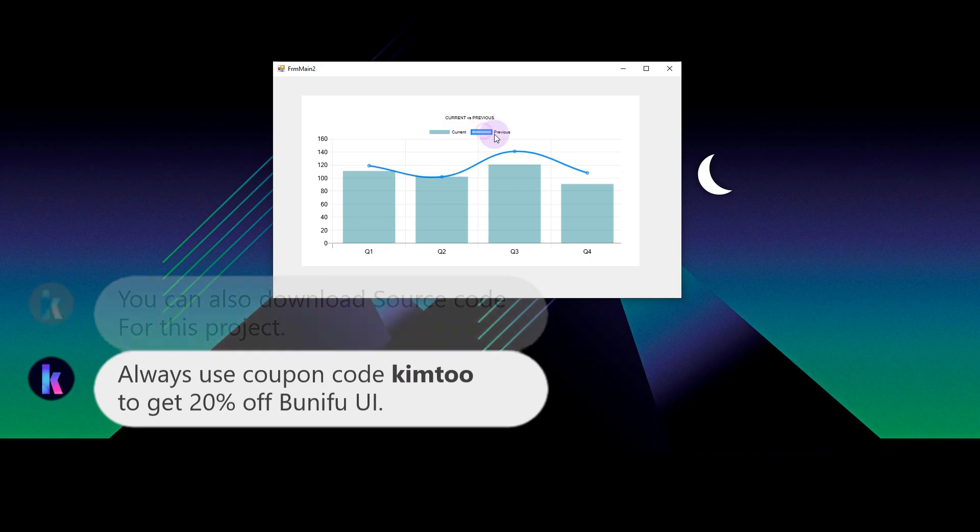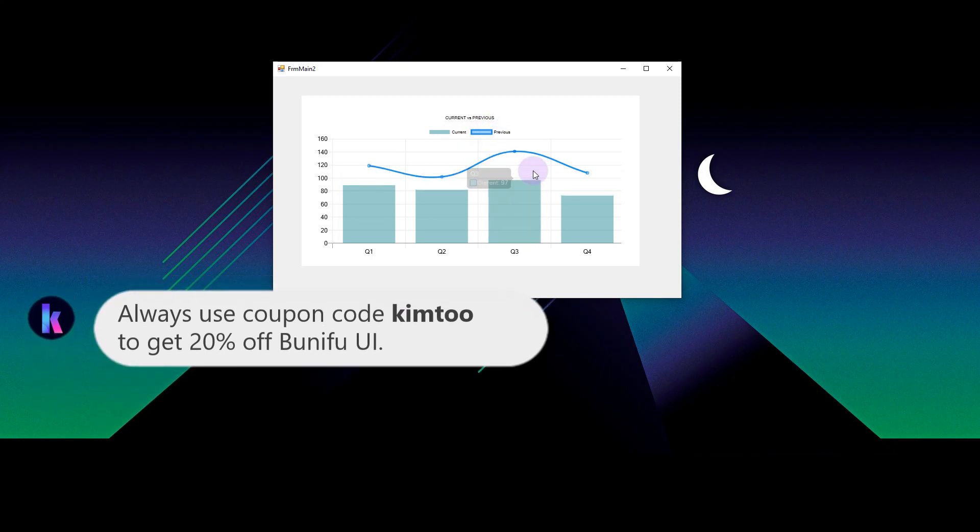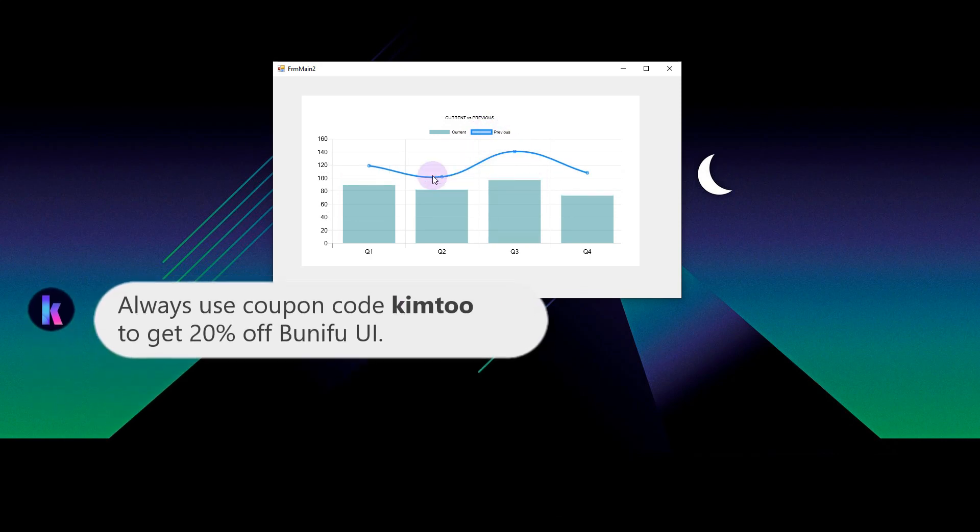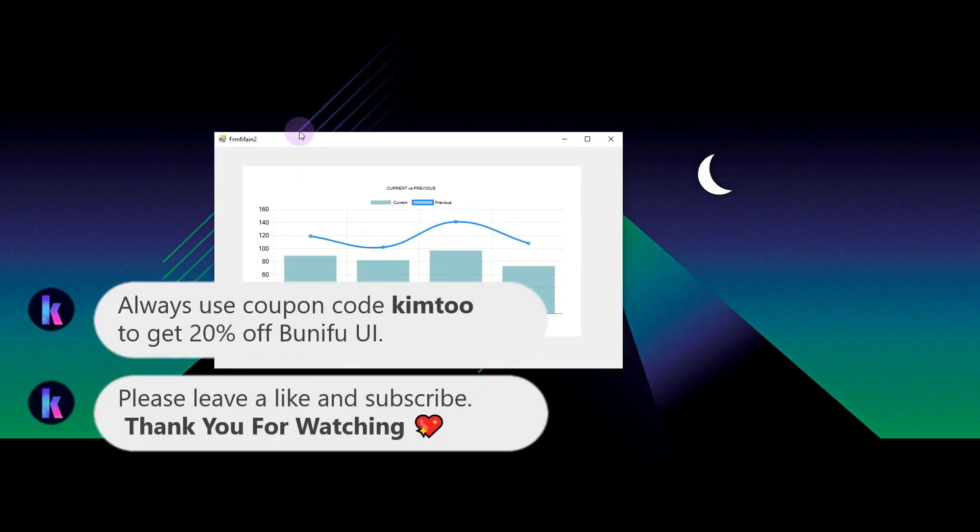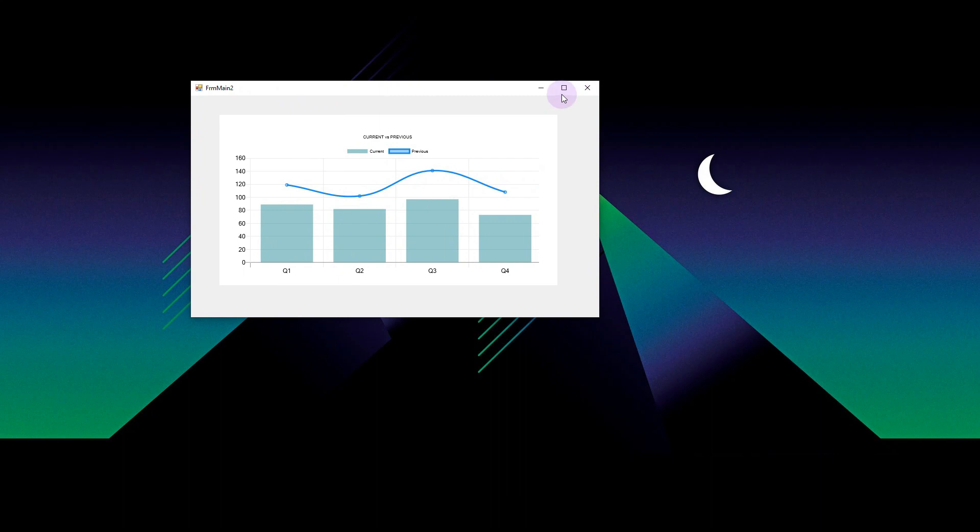I hope this video was useful to you and I hope you enjoyed it as much as I did. Thank you for watching.